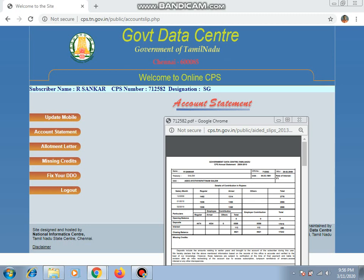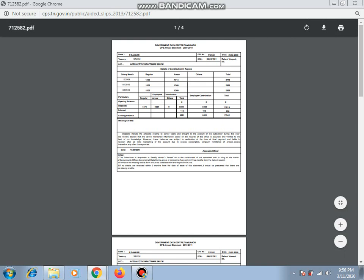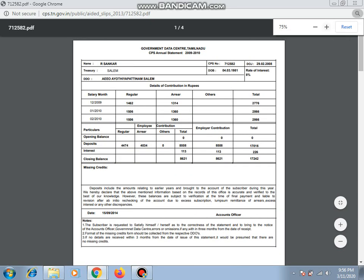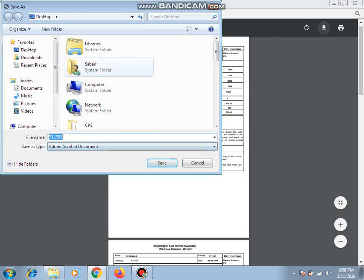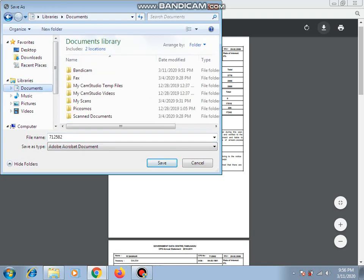There will be a new window where you will be updating the link. So you can download it. If you want to download it, click on the download button. You can download all the documents to My Documents.